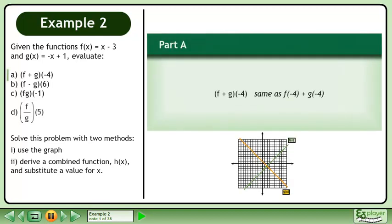Given the functions f equals x minus 3 and g equals negative x plus 1, evaluate f plus g at negative 4. We will solve this problem using two methods. The first method will be to use the graph provided. The second method will be to derive a combined function h and substitute a value for x.